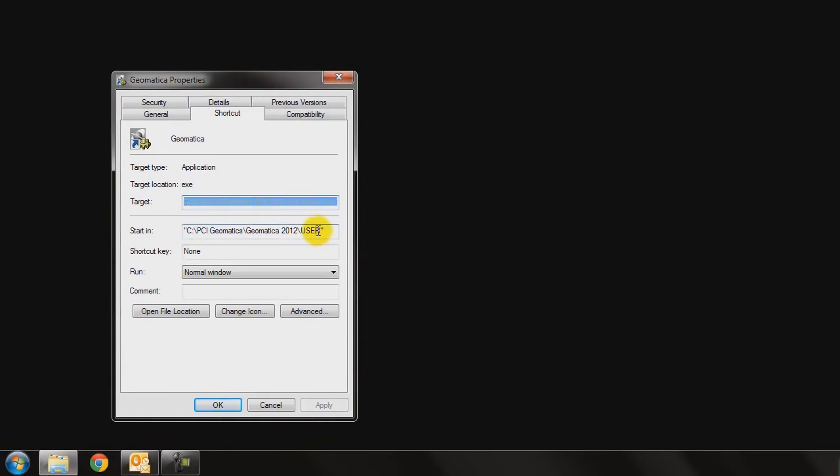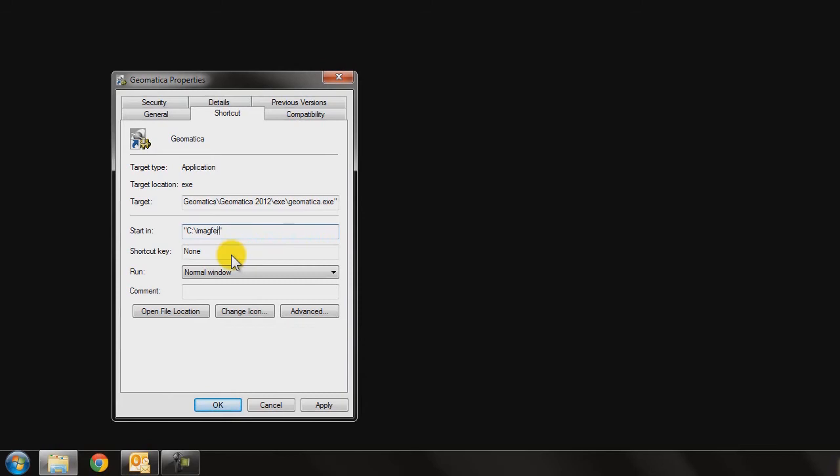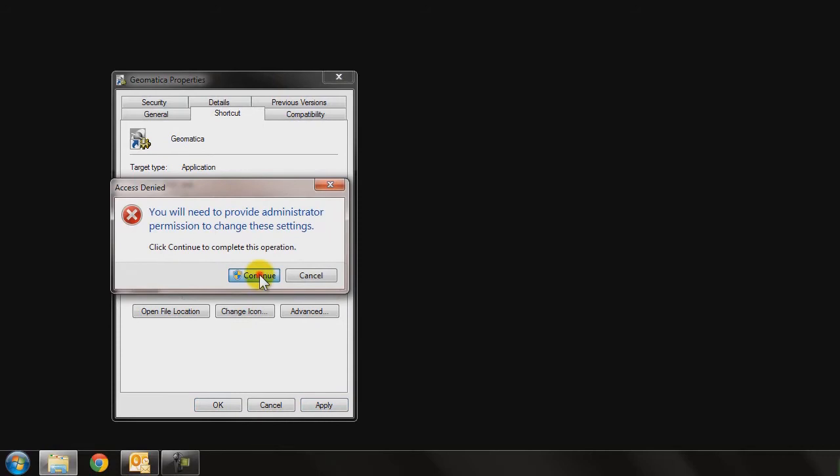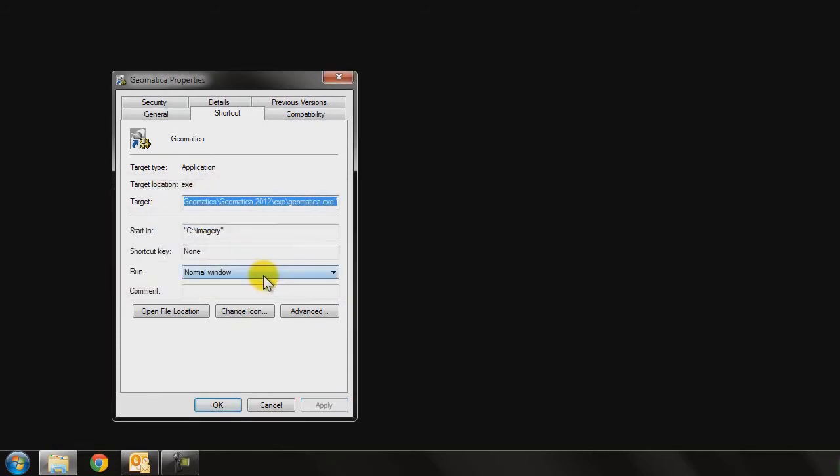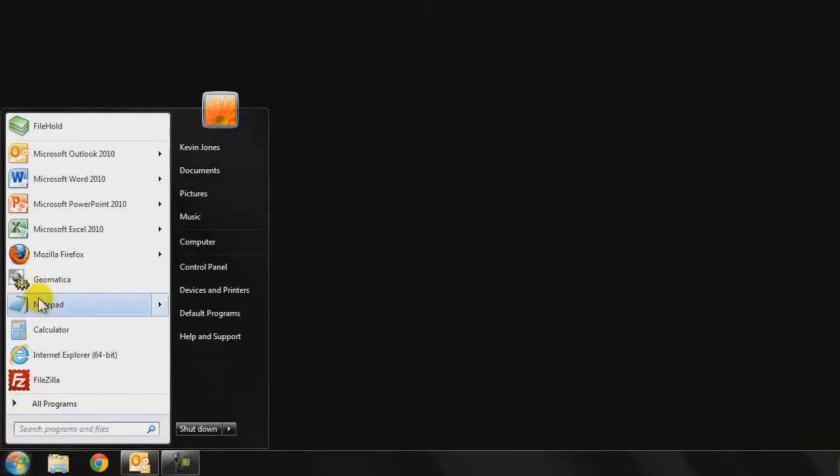Now I'm going to change it to a folder which I just created called C Imagery. I'm going to set that, apply that, and let Windows know that that's okay. Hit OK, and now I'm going to relaunch Geomatica.